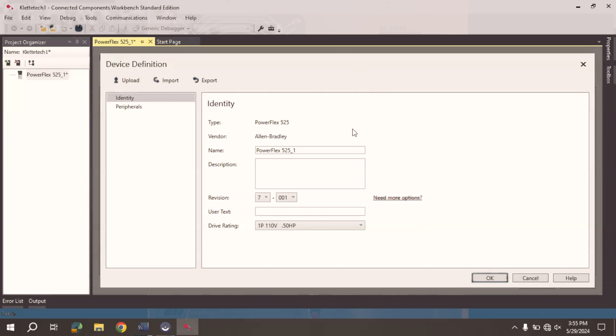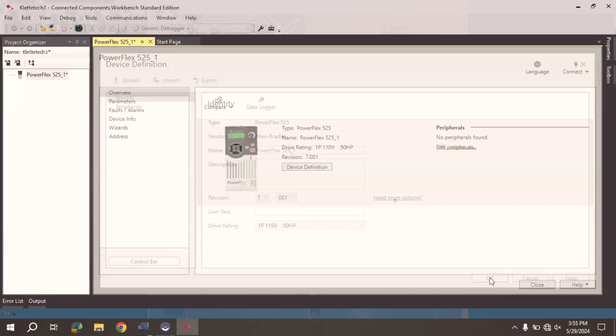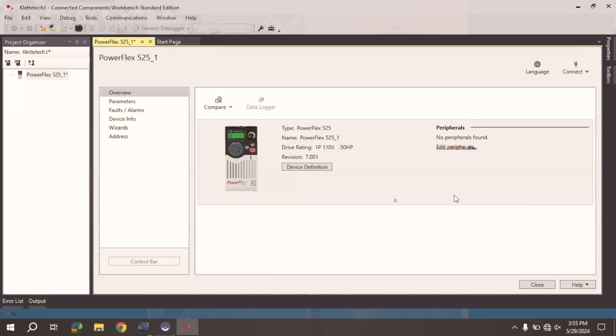This will identify this specific program that I'm creating. If I wanted to come in here, I could rename it. I could give it a description, and out in the field, more than likely you would want to do that. But for now, we're just going to go ahead and keep it simple. Select OK, and we are good. It is showing me the 525 that is out there. So now what I want to do is I can begin programming from here.